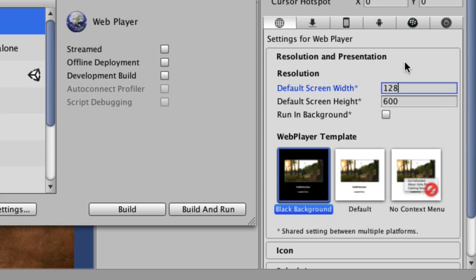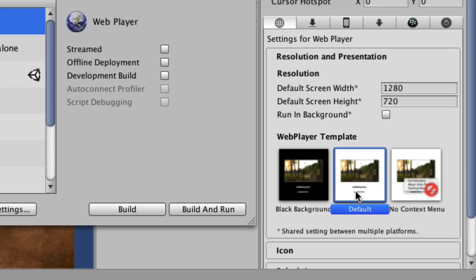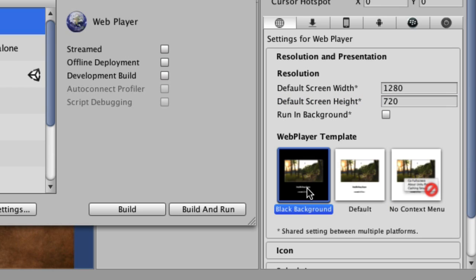So let's say this is going to be 1280 by 720. And you can also choose a black background or default, different templates here for the Web Player. I'm just going to go with this right here, and then I'm going to click the Build button.